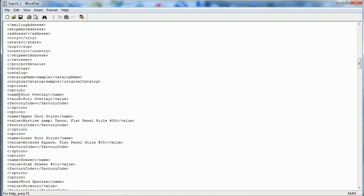And we come down here it looks like we've got a full overlay door. It's telling us that it's from the sample catalog, full overlay door. It's giving us the door values here.